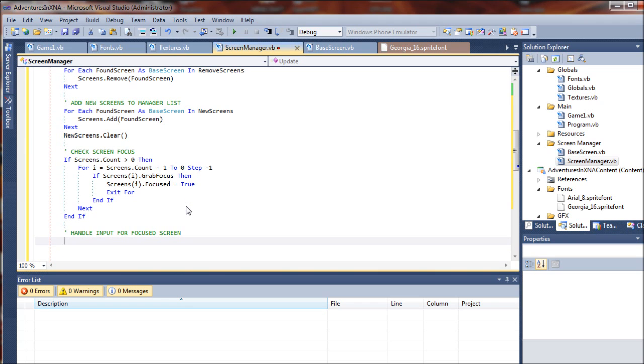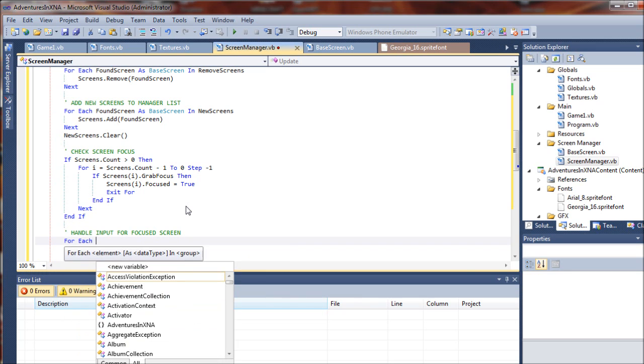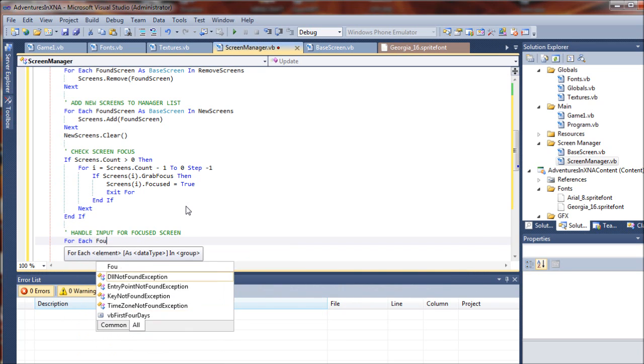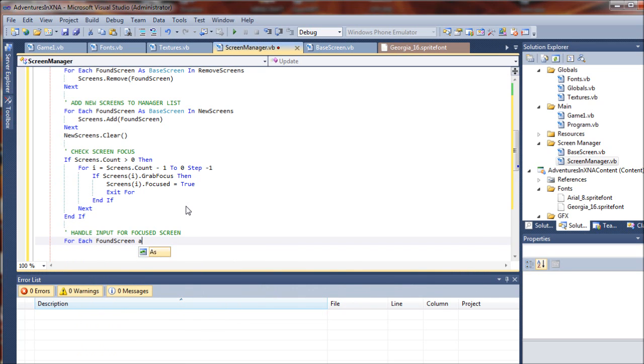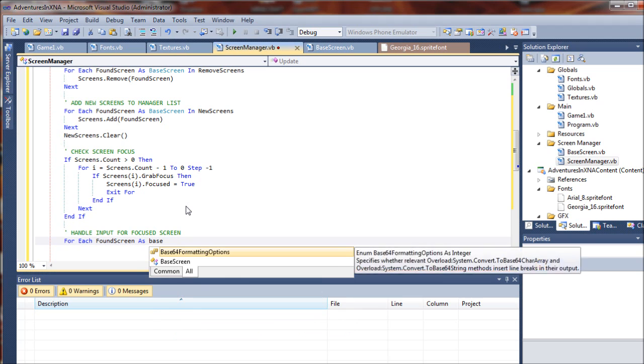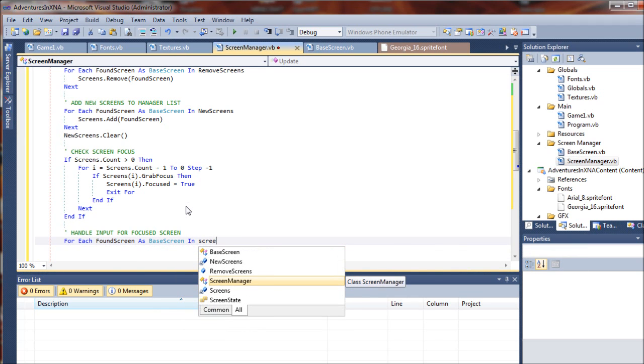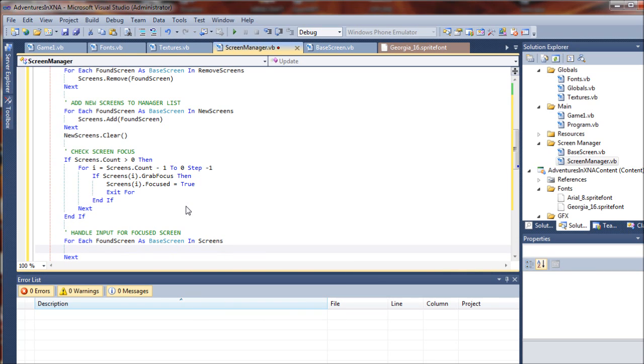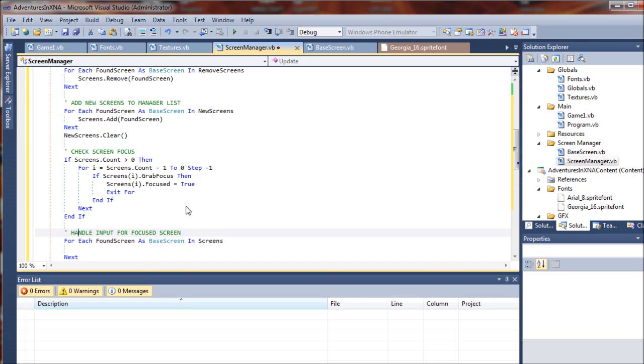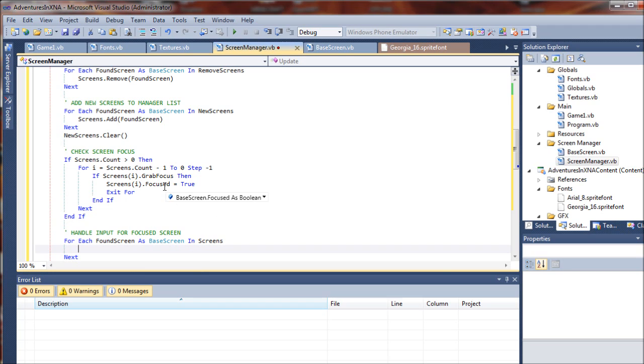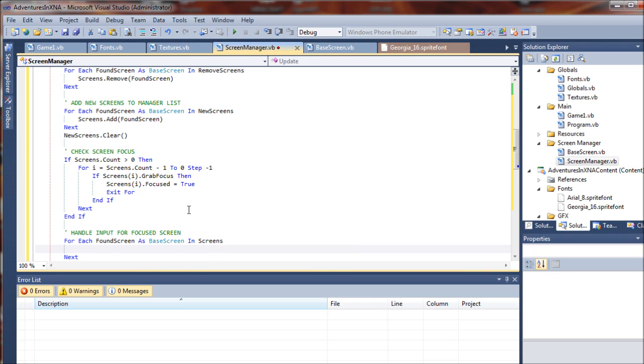Once again, looping through our screen list, we'll say for each FoundScreen as BaseScreen in Screens. And I guess, you know, this is sort of misleading. What we're actually doing here is checking the focus of the actual game screen, which is our entire application. If it's minimized down in the taskbar, you don't want to be passing inputs to your game, you know, moving your character around when you can't actually see the screen or anything, or if it's in the background in Windows or things like that.